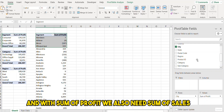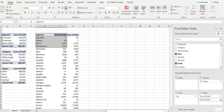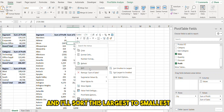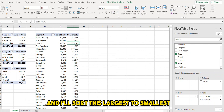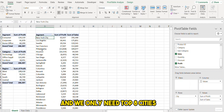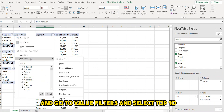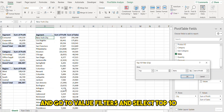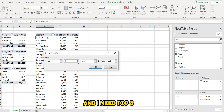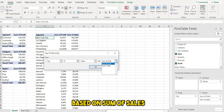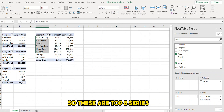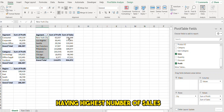Along with sum of profit we also need sum of sales. I'll sort this largest to smallest. We only need the top eight cities having the highest number of sales, so I'll click the filter button, go to Value Filters, select Top 10, and change it to top 8 based on sum of sales. These are our top eight cities with the highest number of sales.